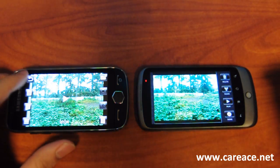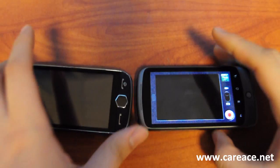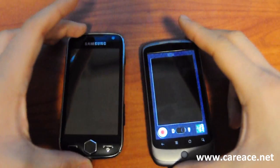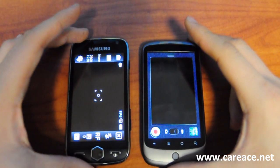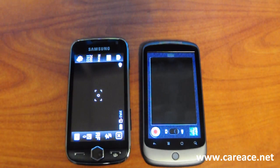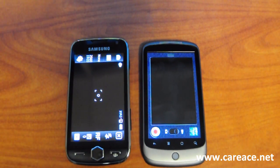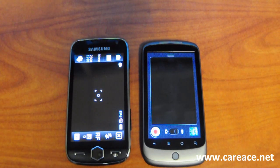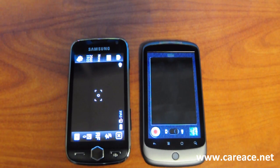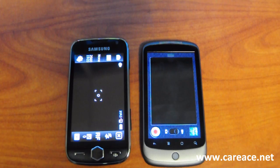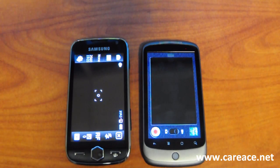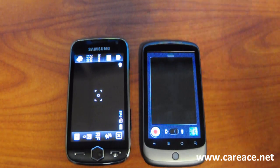Now we're going to go back to the main screen. This is a brief comparison between the Samsung Omnia II and the Nexus One in the areas of settings, photo quality, and also video quality.